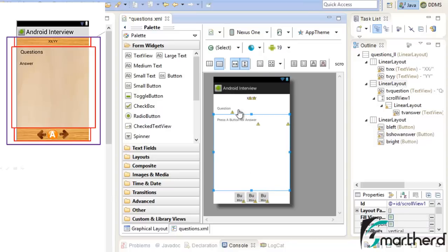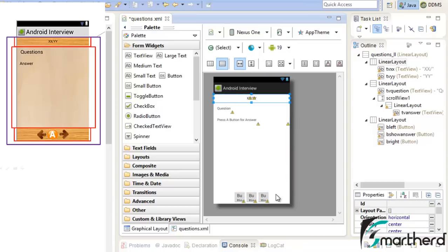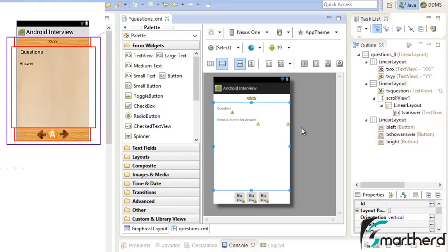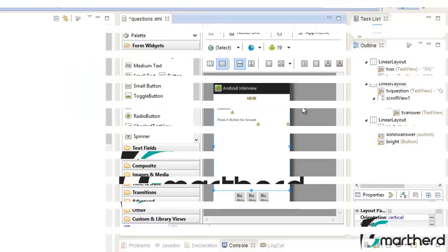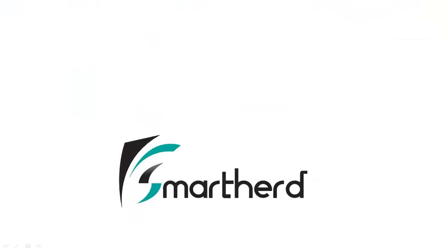We have now designed our basic structure of the linear layout for questions.xml. In the next video we are just going to add graphics to our layout — it is looking quite boring, so we will add graphics in the next video. If you like what you saw please subscribe to my channel and leave a comment below if you have any doubt. This is Shreks from SmartHerd signing off — have a good day, thank you.